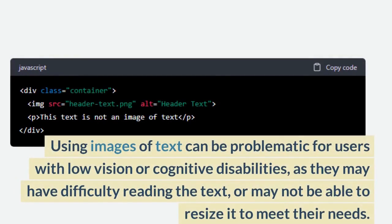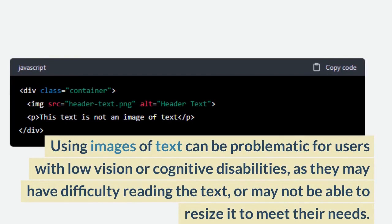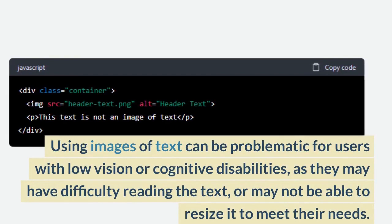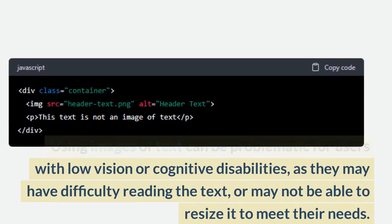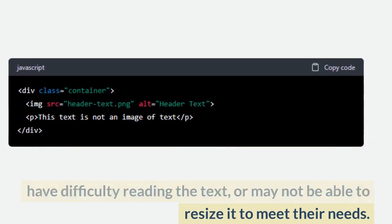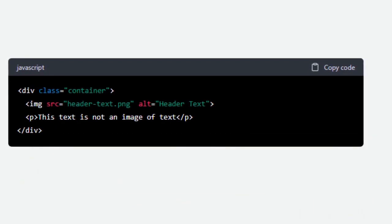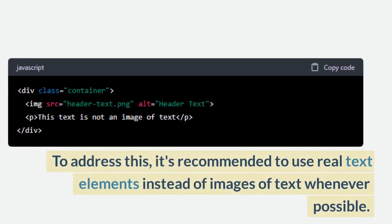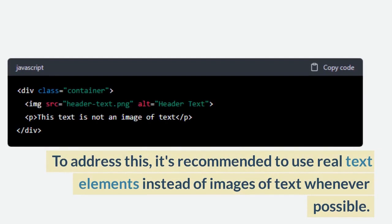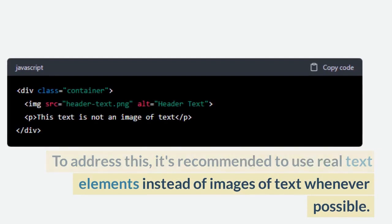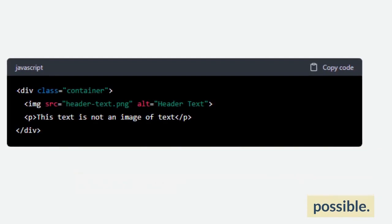Using images of text can be problematic for users with low vision or cognitive disabilities, as they may have difficulty reading the text, or may not be able to resize it to meet their needs. To address this, it's recommended to use real text elements instead of images of text whenever possible.